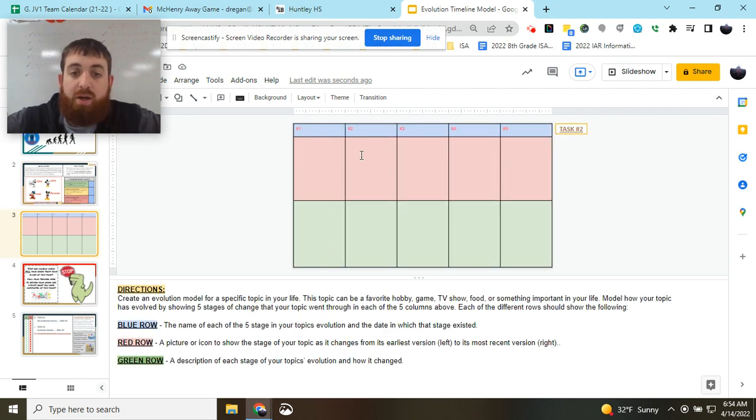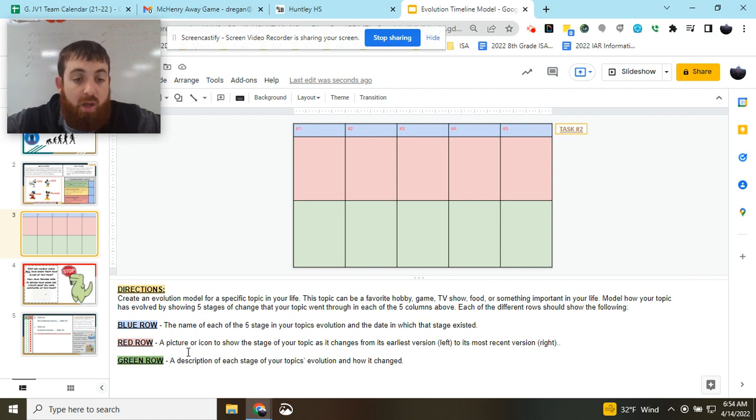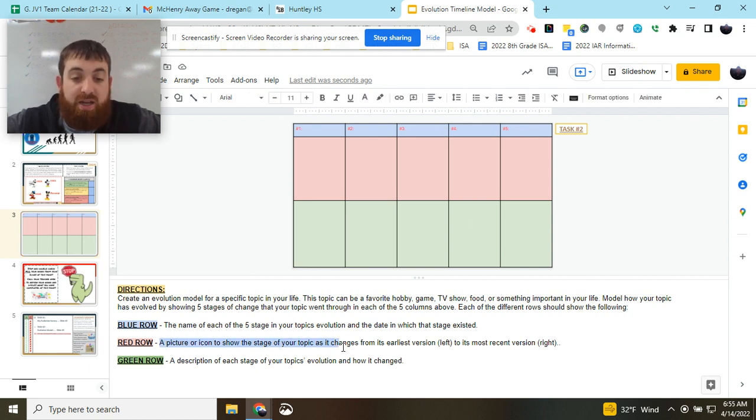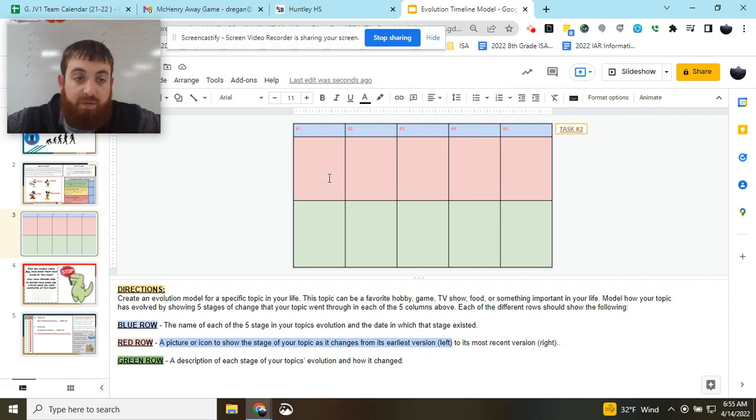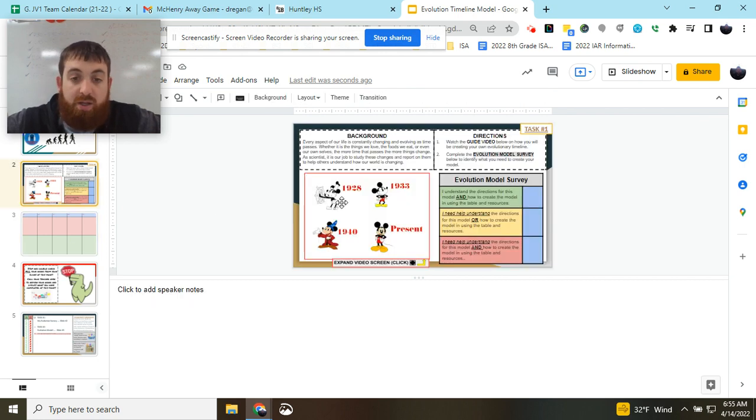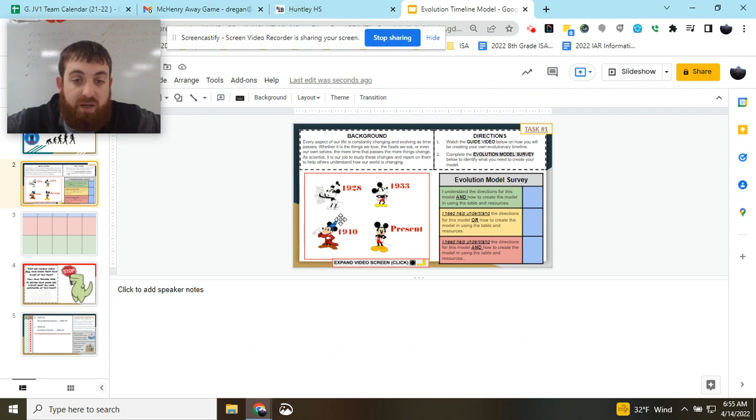So this would be Mickey number one, Mickey number two, three, and four. In the red row, you need a picture or an icon to show the stage of your topic as it changed from its earlier version on the left to its most recent version on the right. So obviously, this Mickey would go on the left, the one with the steering wheel, and the one where he's got his hands on his hip would be on the far right.